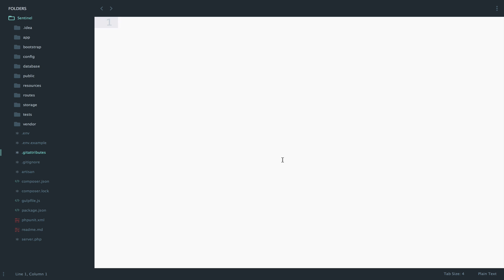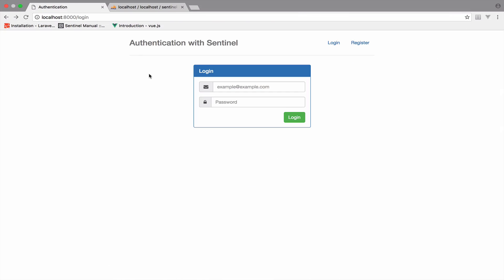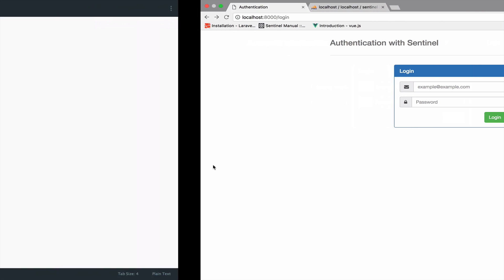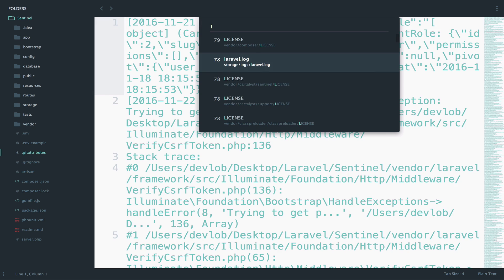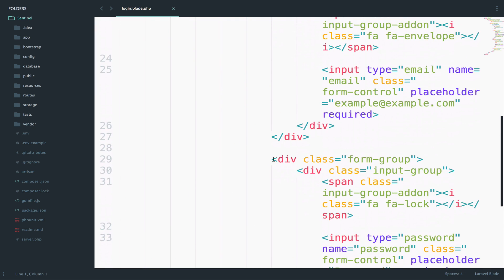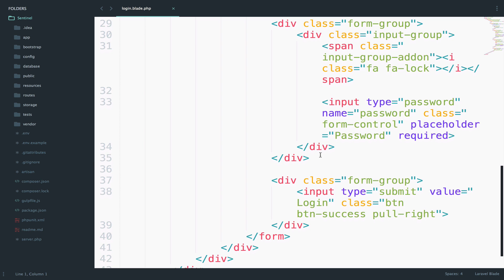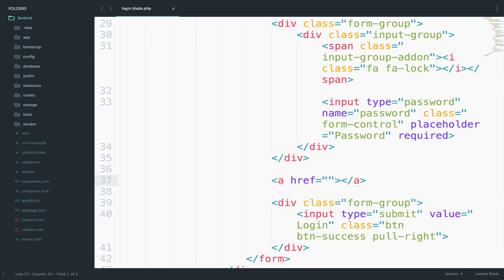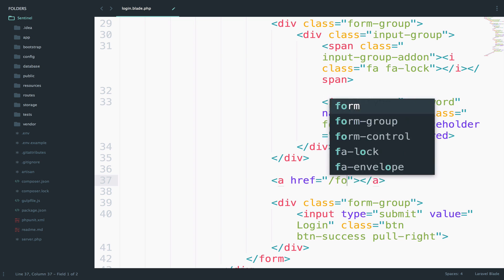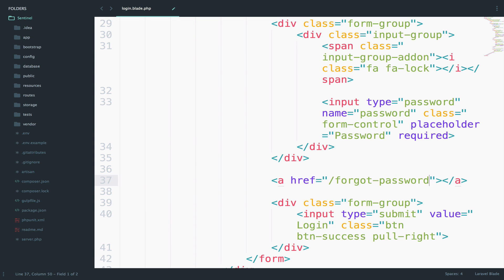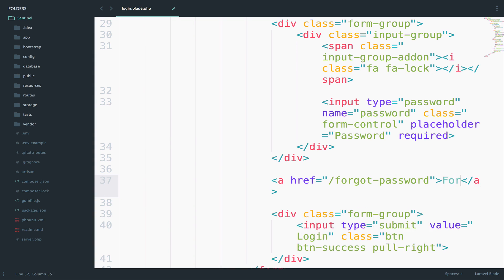First of all, we need a link to the forgot password in the login view. Next to this button, somewhere here, we can add the link. I will open the login.blade.php file, go to the button, and create an anchor tag. The URI will be forgot-password and the text will be 'Forgot your password?'.